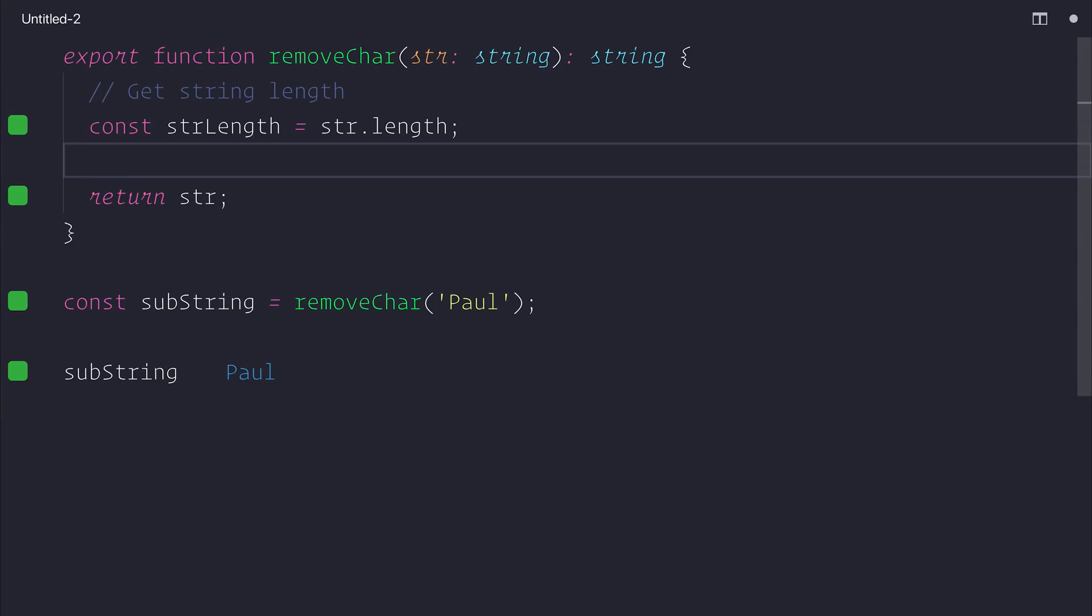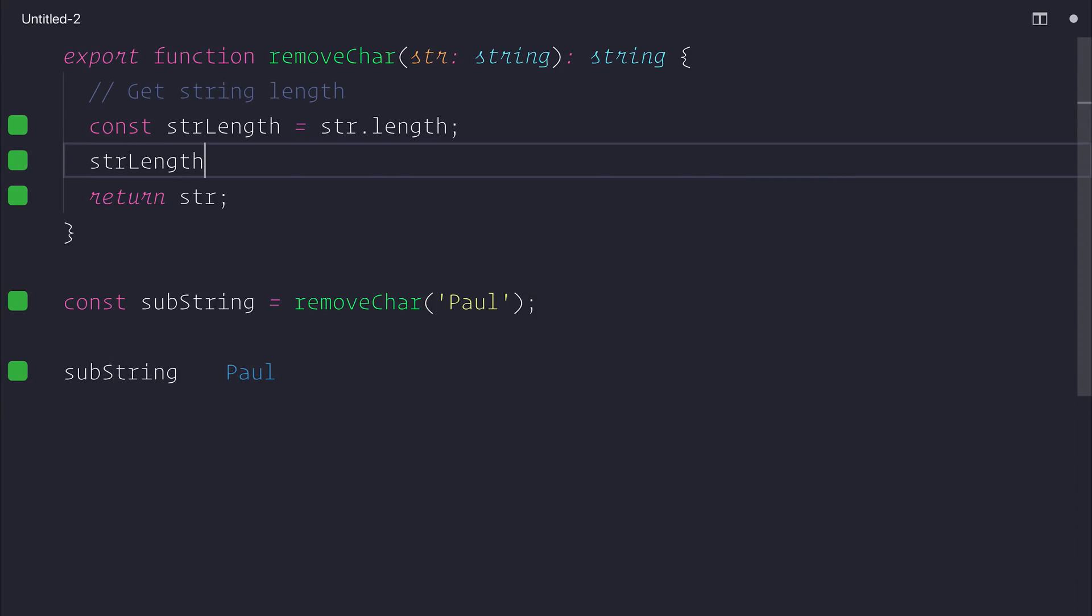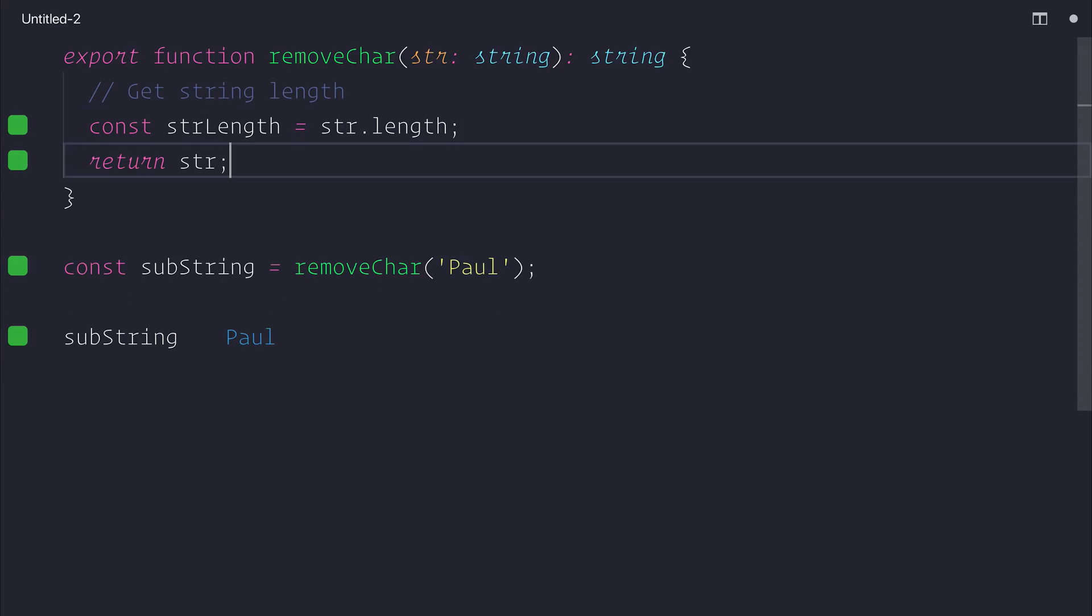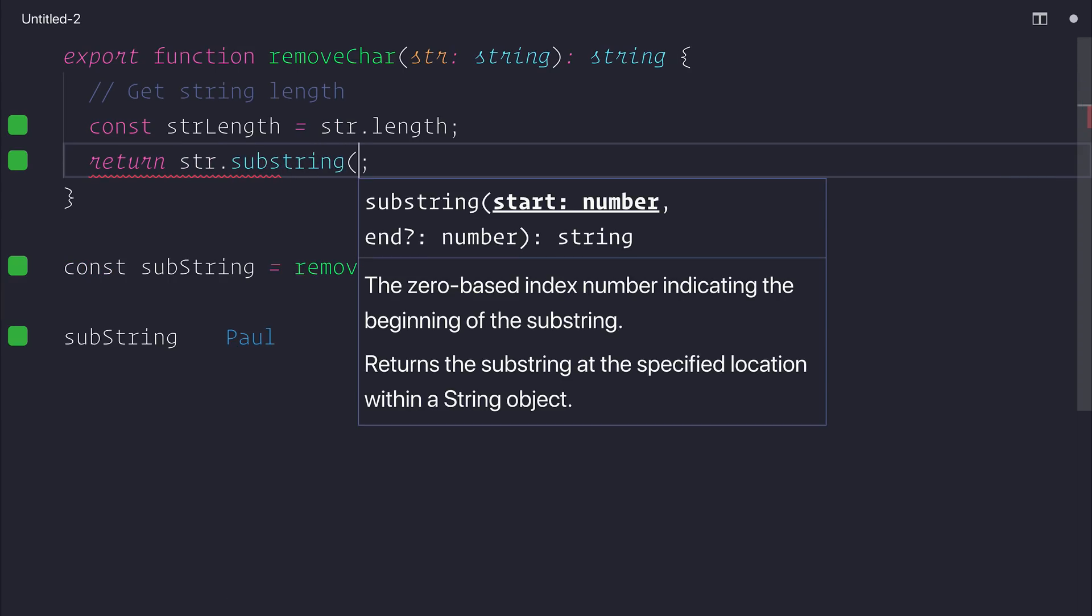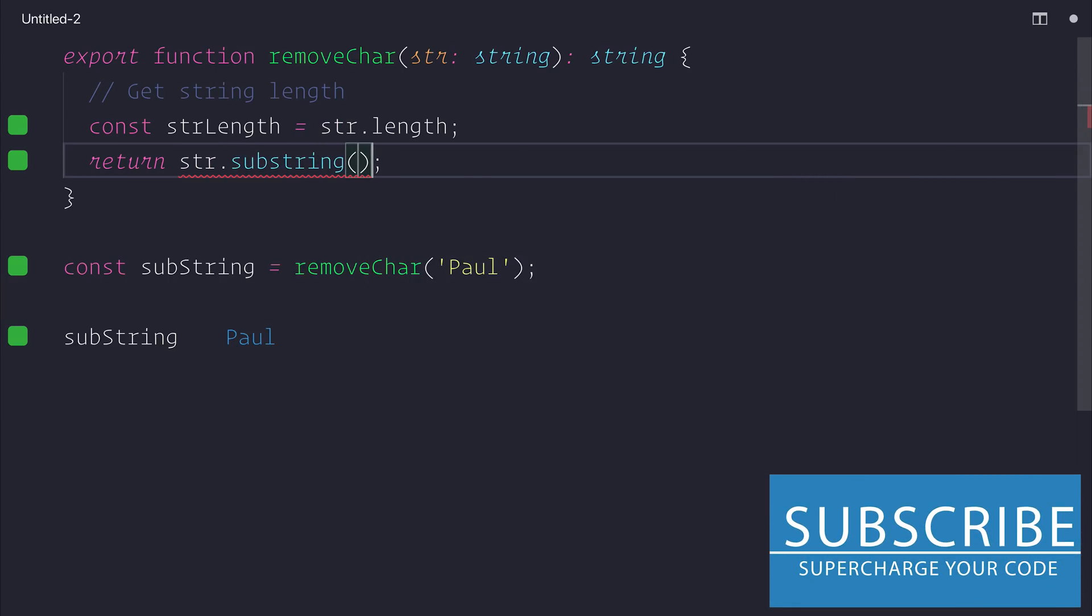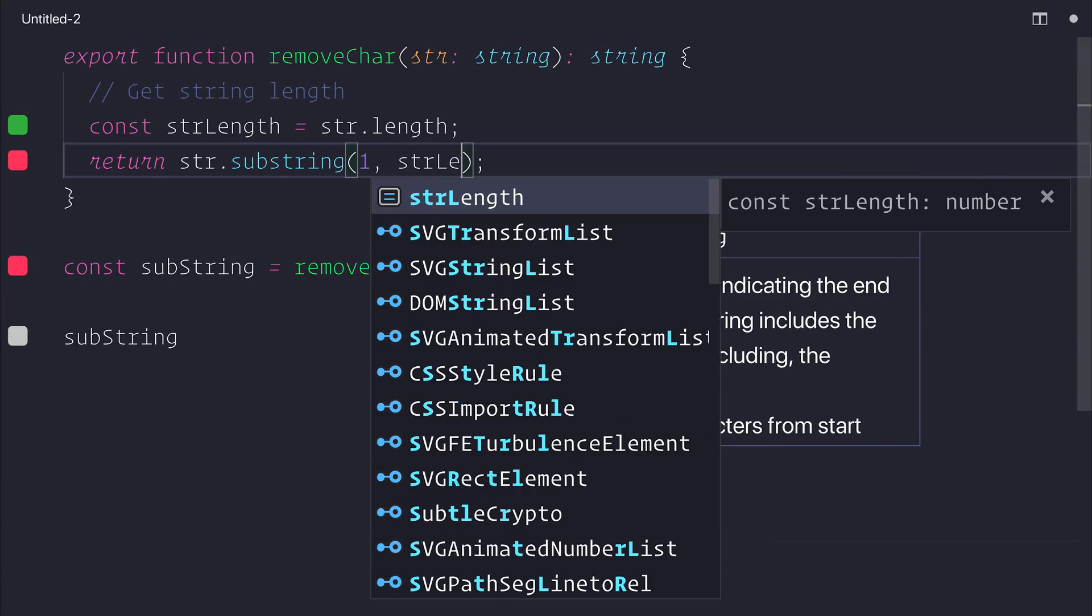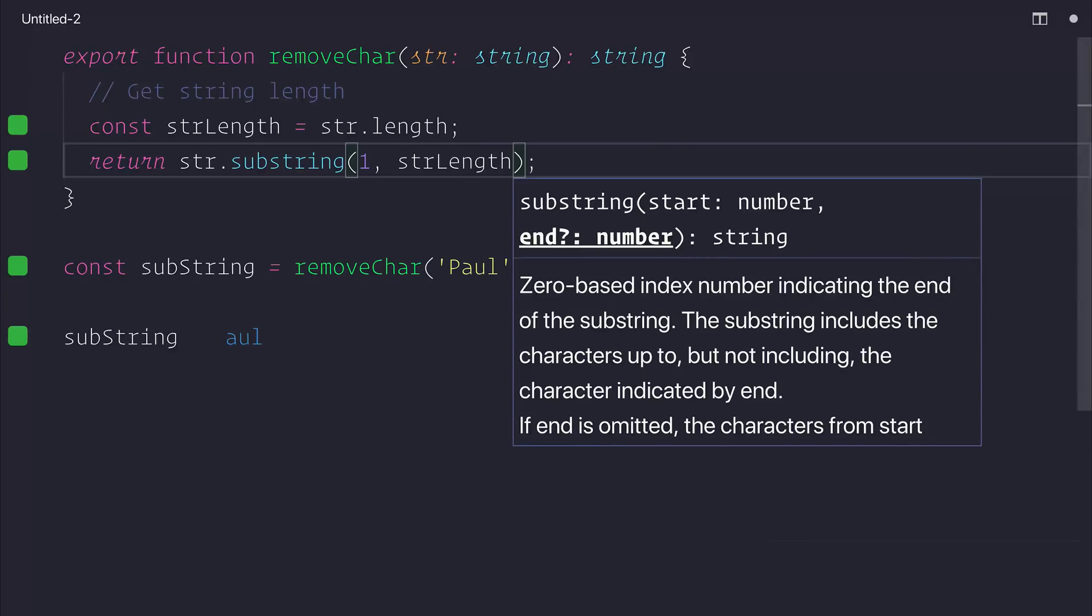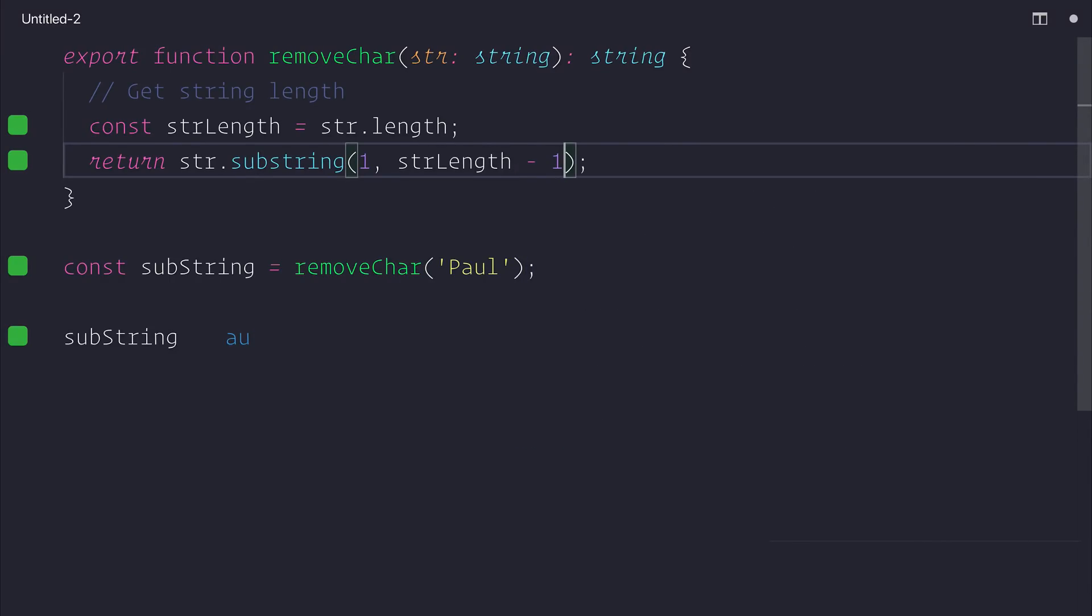And now that we know how long the string is, so it's 4, we can cut both 1 and 4. So we can return a substring by returning str.substring, starting at character 1 and ending at the string length character minus 1. So this returns us everything in the middle.